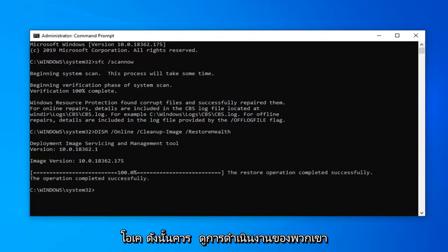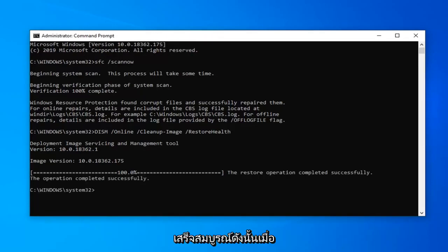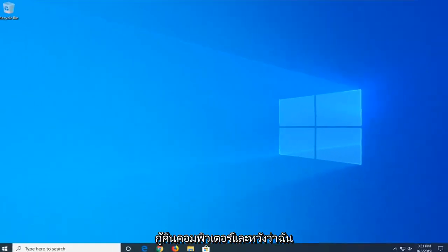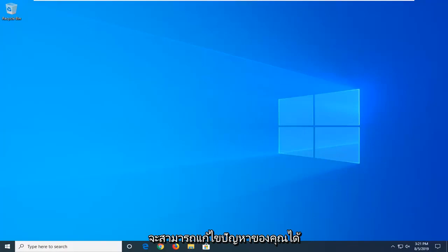It should say the restore operation completed successfully. Once that's done, close out of here. It's suggested you restart your computer and hopefully that will have been able to resolve your problem.